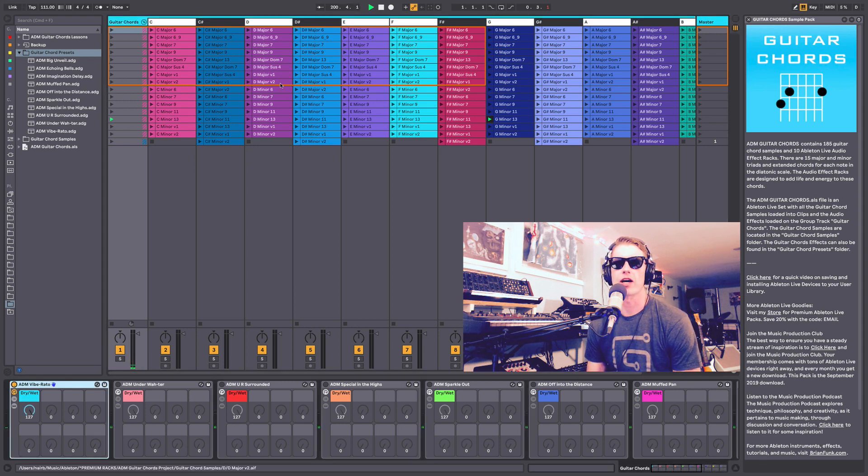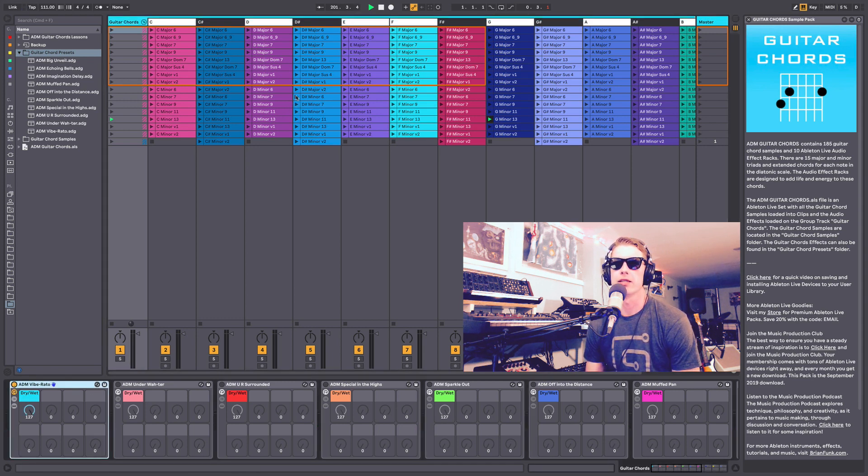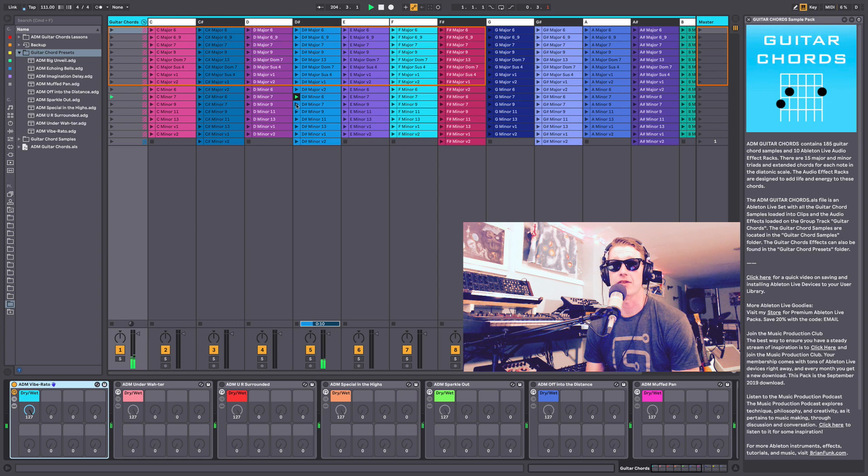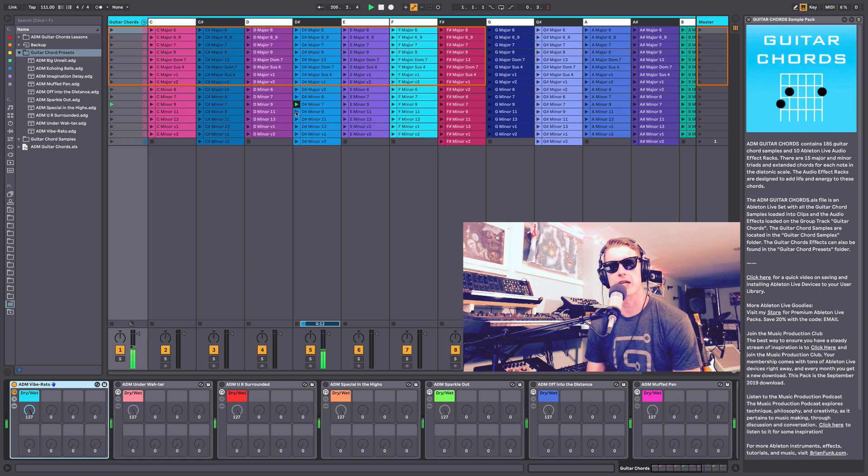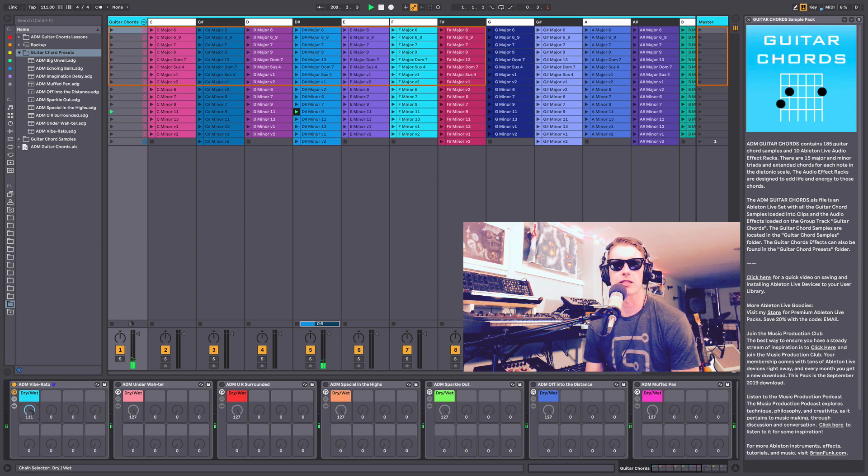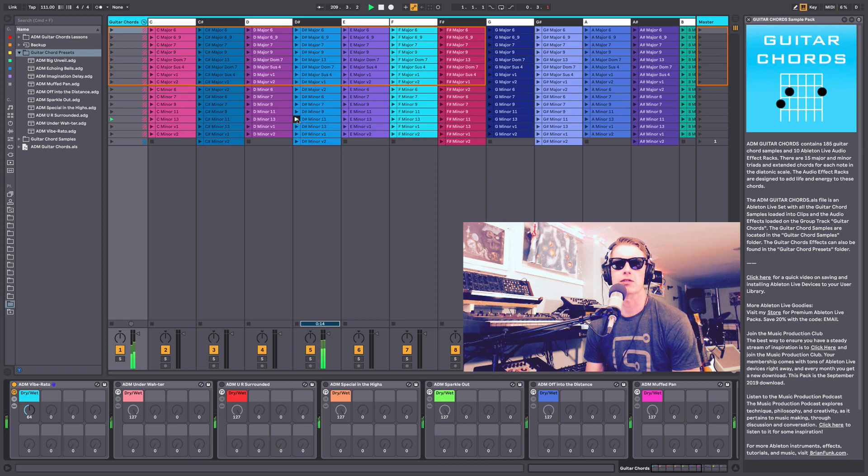So we've got Vibrato. Maybe we'll play a D sharp minor 6, do a D sharp minor 7, do a 9. That's the Vibrato. These are all really easy one-knob audio effects, so you can dial in the effect to the amount you want.